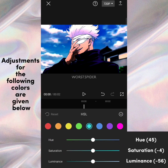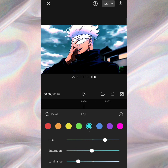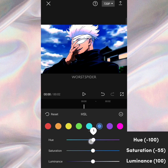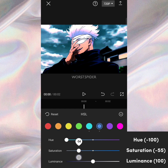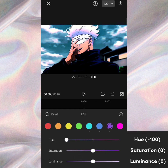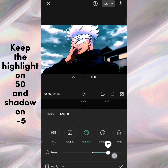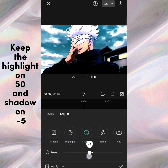Adjustments for the following colors are given below. Keep the highlight on 50 and shadow on minus 5.